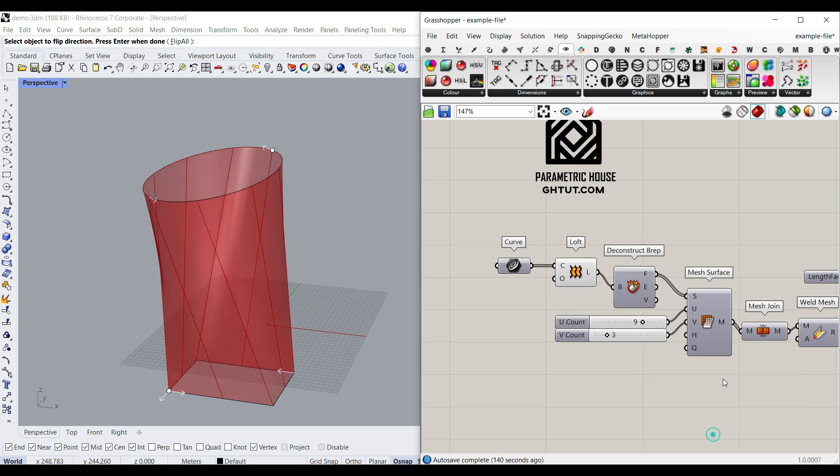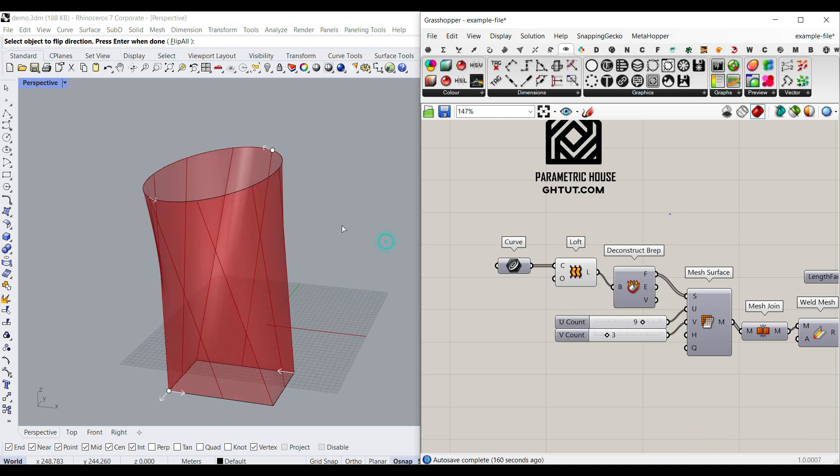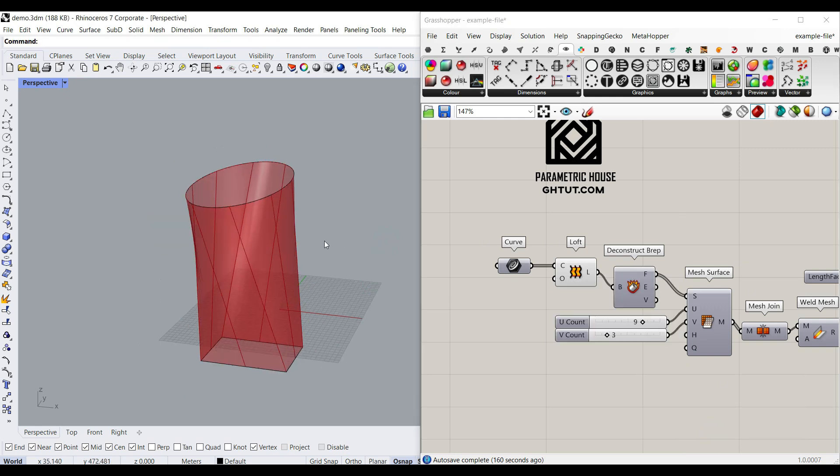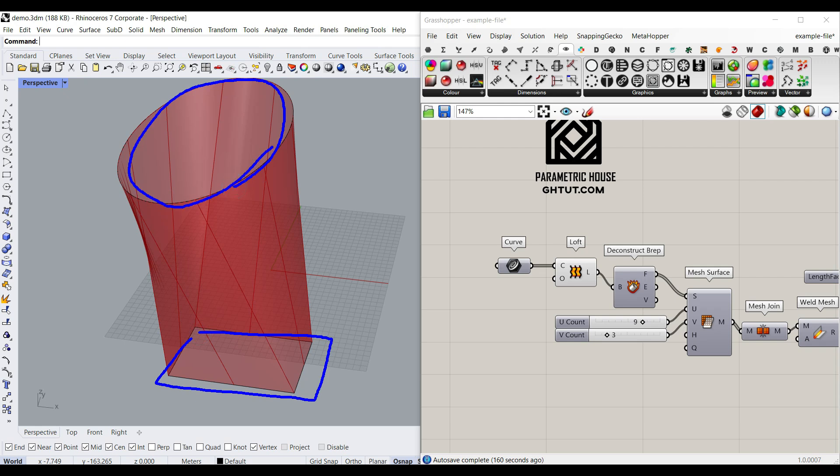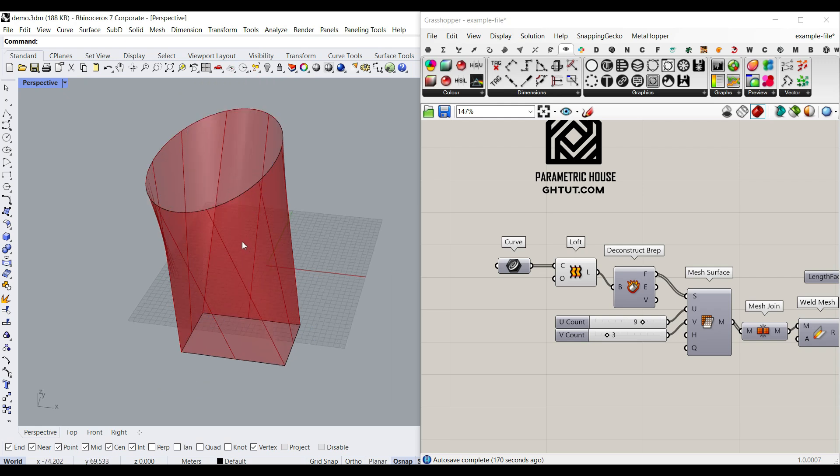After aligning the sections, because we loft these two curves together, maybe it's a polyline here. As you can see here, this is a polyline, but it's a NURBS curve up there.